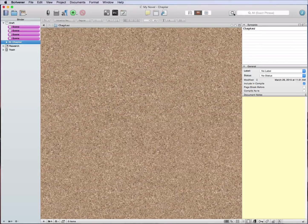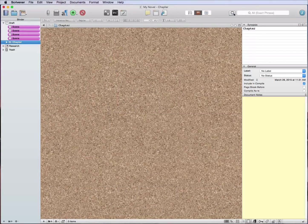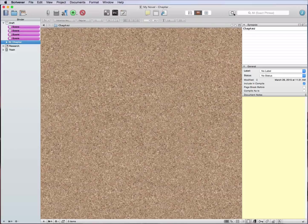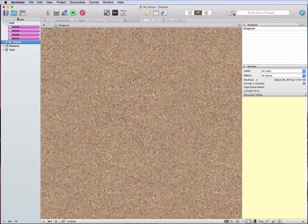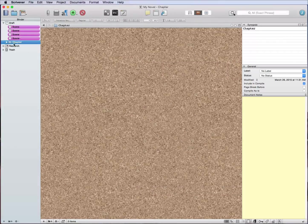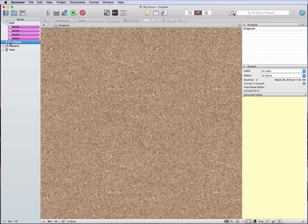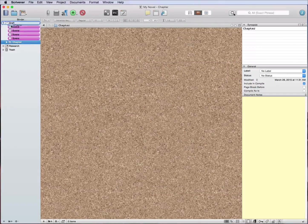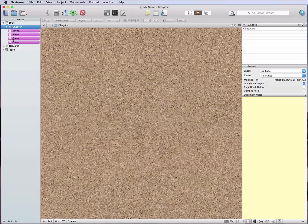And that'll create a new folder. So this folder I'm just going to name chapter.